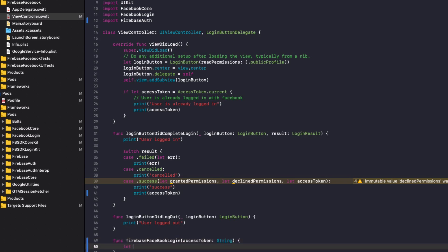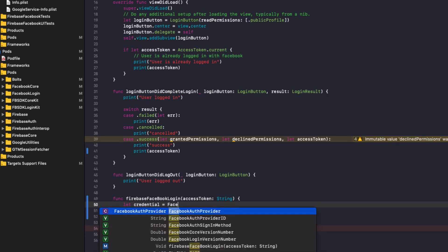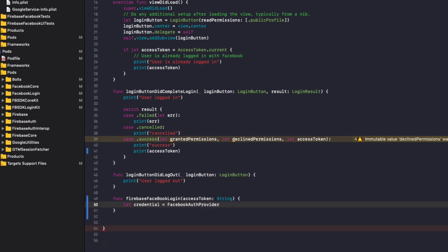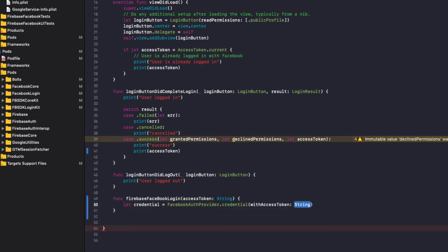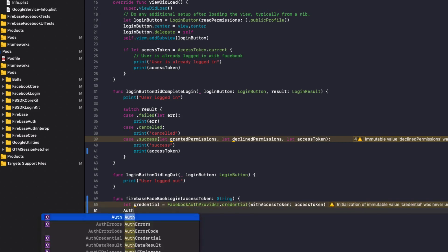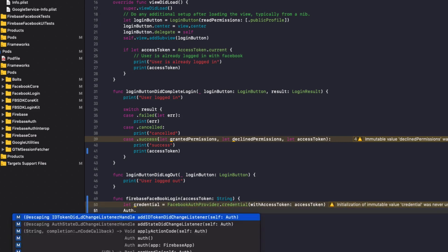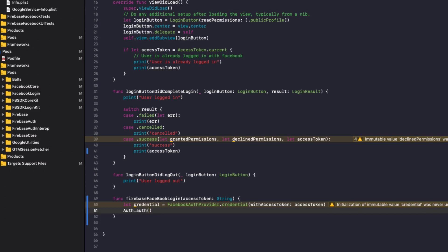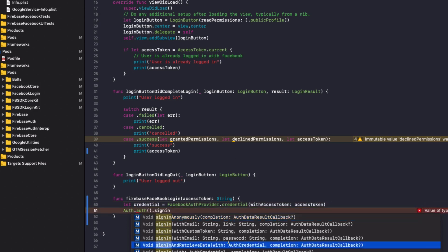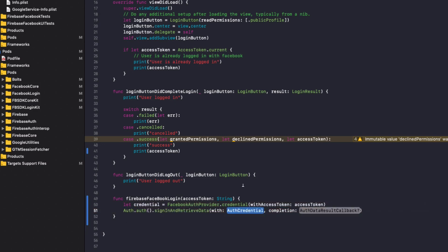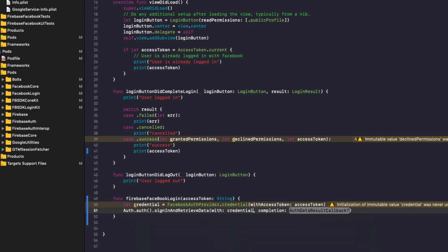Now do let credential equals FacebookAuthProvider.credential. And with access token, we're going to add in the parameter we've passed through, which is an access token string. Then we do Auth with a capital dot auth with a lowercase. We'll do sign in and retrieve data. We'll auto-complete that out with auth credential will be that credential we just made.